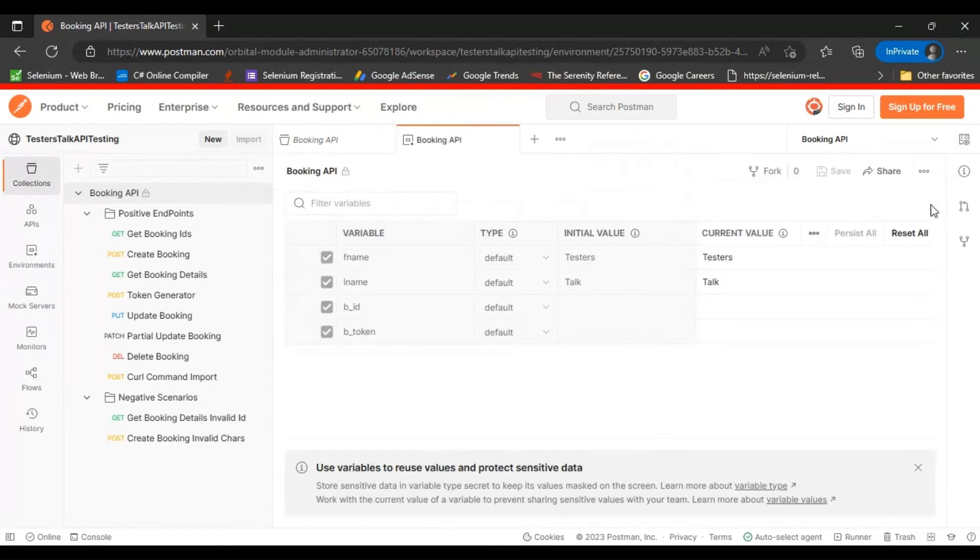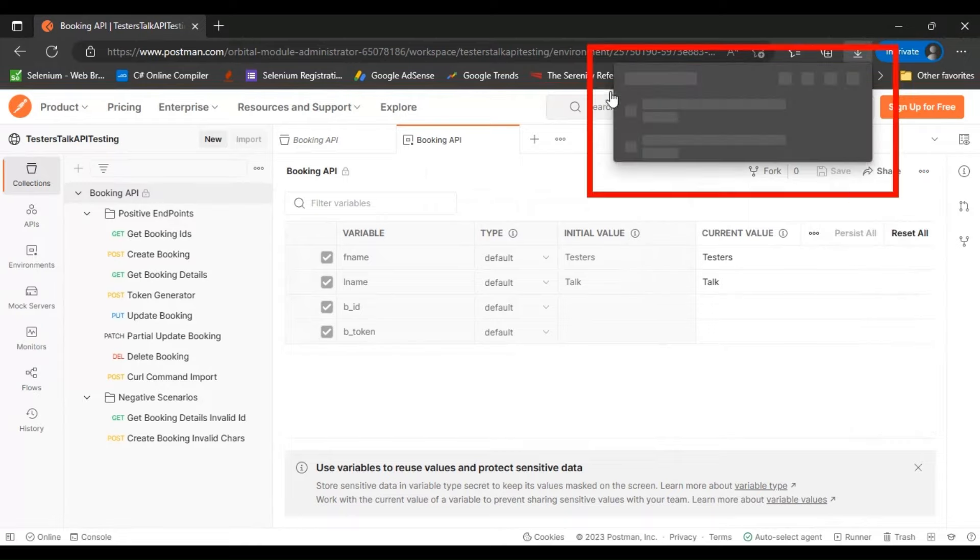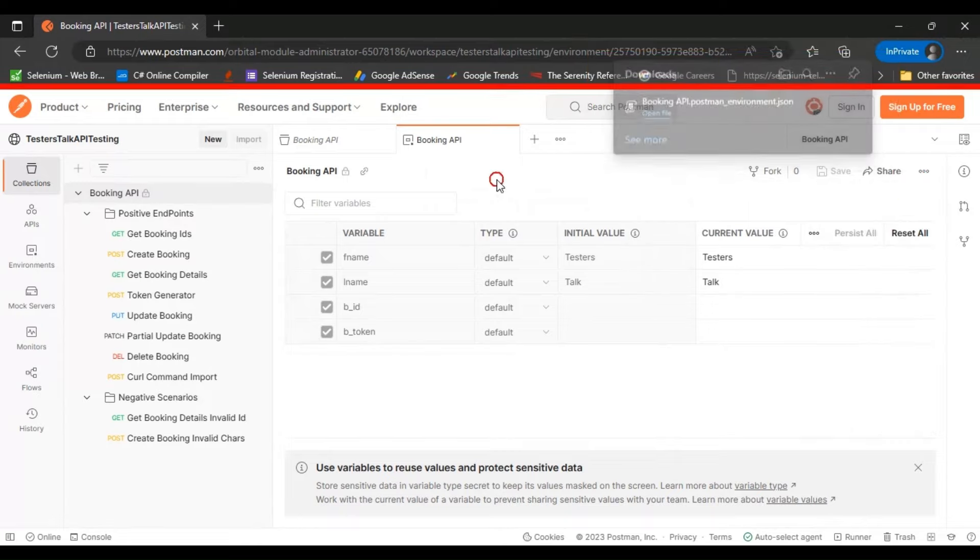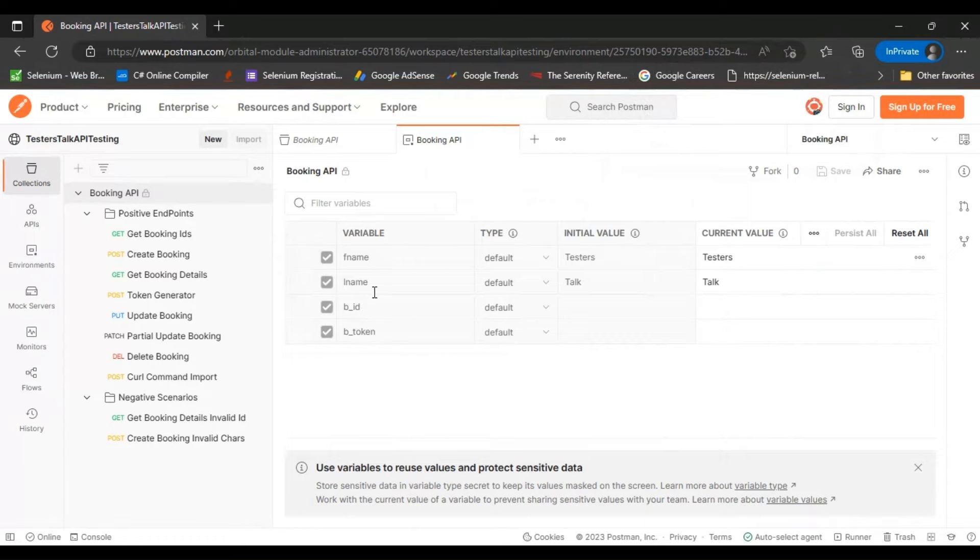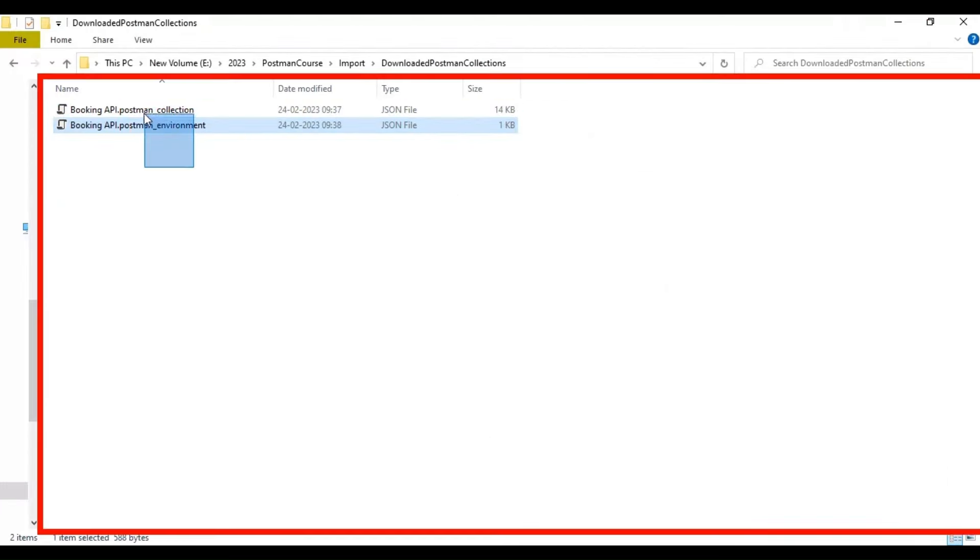Then you can click on three dots and click on export. This will export the environment variable details. After exporting it, you will get these two files.